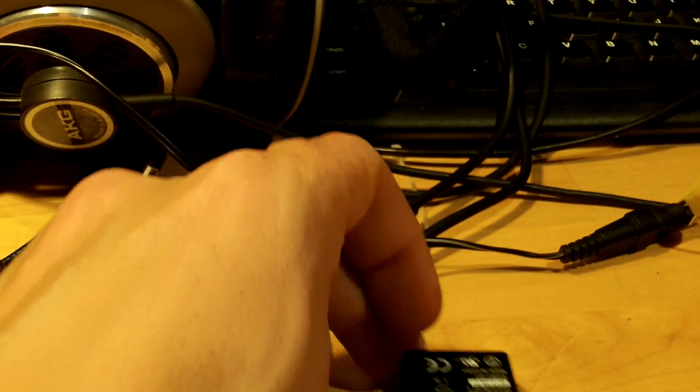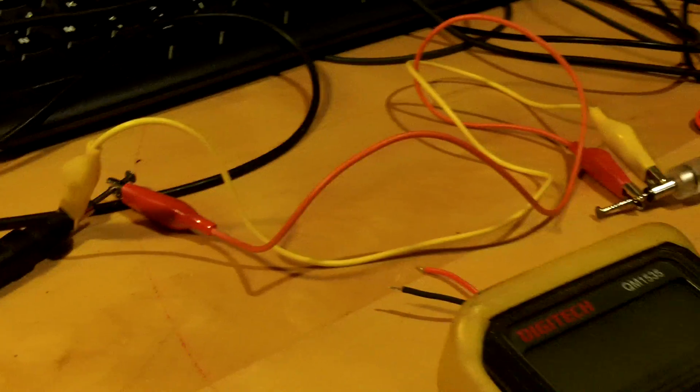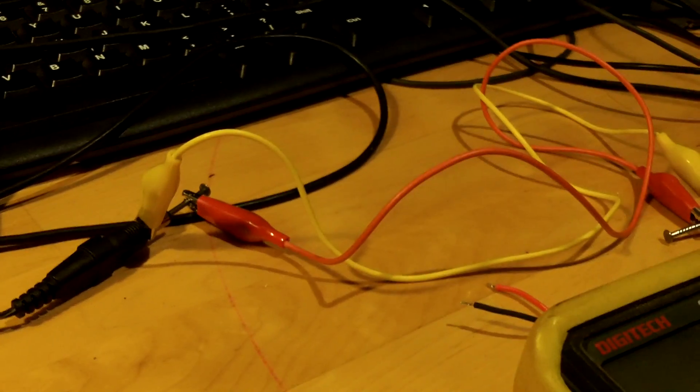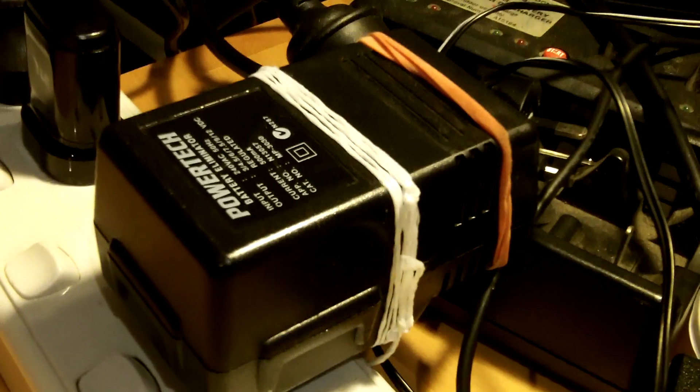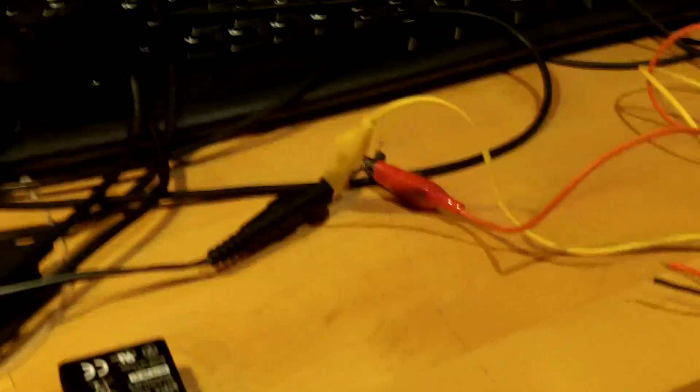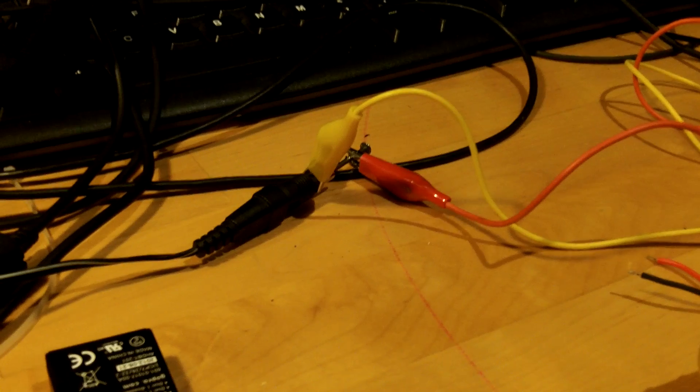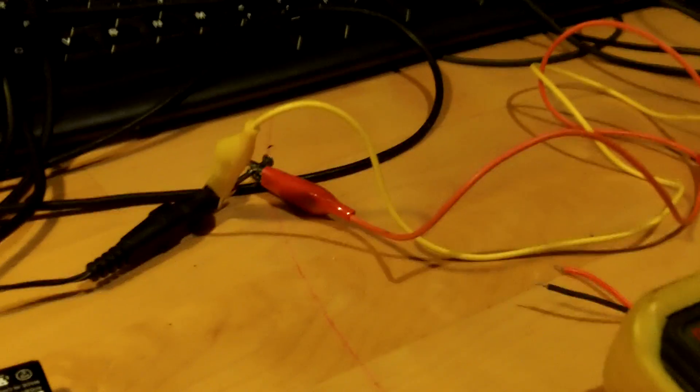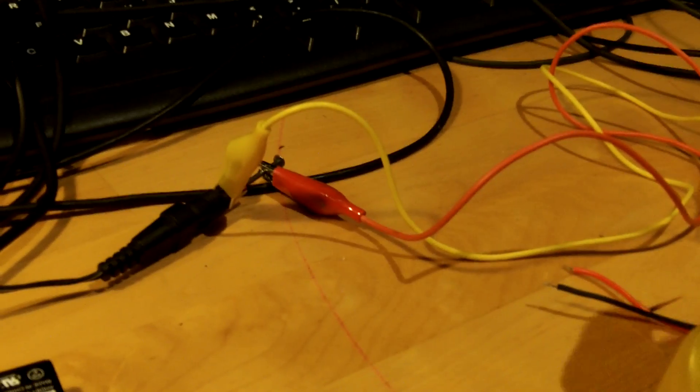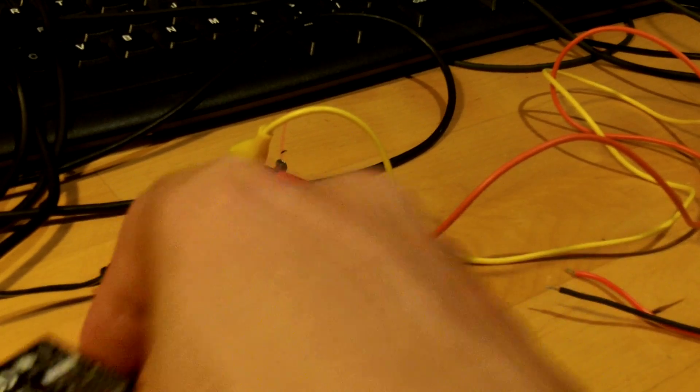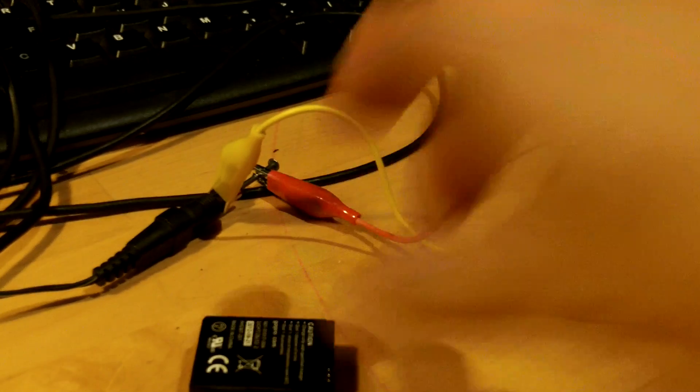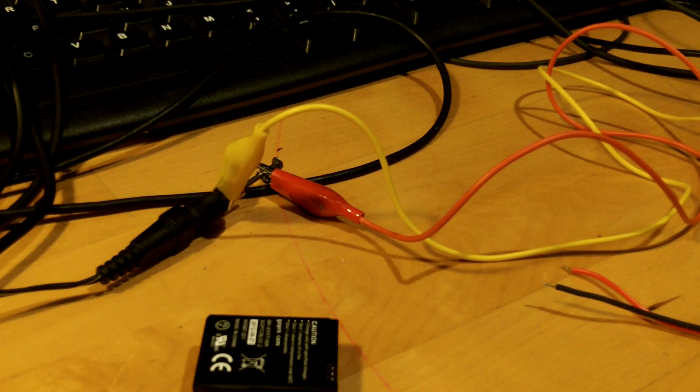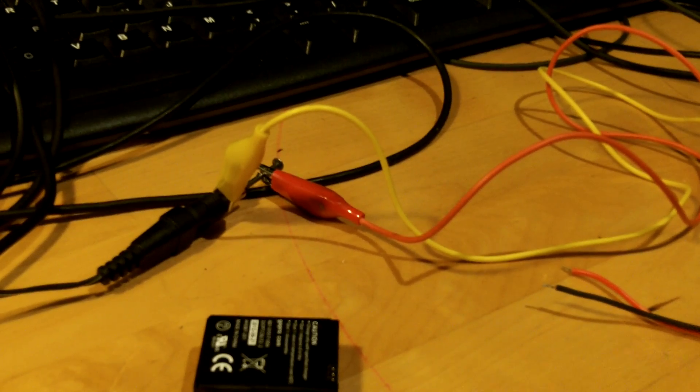So I've got this fairly agricultural charging rig going on here, where I'm using a switch mode power supply which can output a number of different voltages. One of those voltages is 4.5 volts, so that's just slightly higher than the 3.7 volts the GoPro battery's rated at. That should be enough to put a bit of power into the battery.